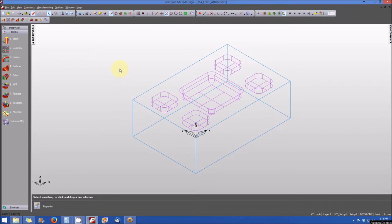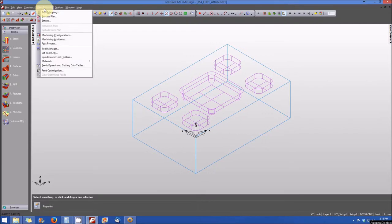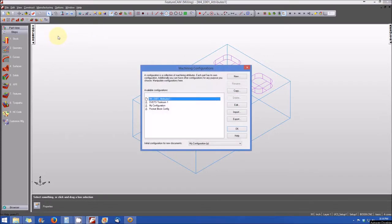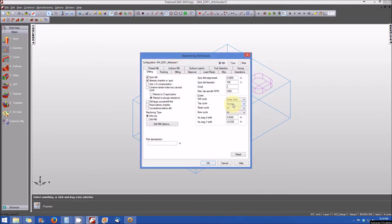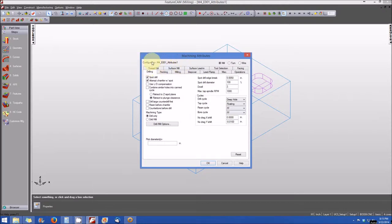So to access the attributes, what we're going to do is select the manufacturing menu, and we'll move down to machining configurations. And you'll note that the active configuration or the file configuration at this point is our file name, M4E001Attributes1. And you can either double click on that or select edit to open up the machining attributes that are associated with that specific configuration.